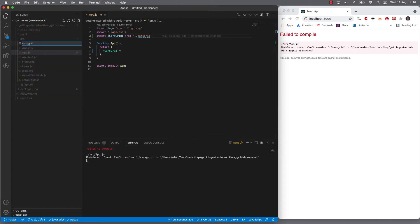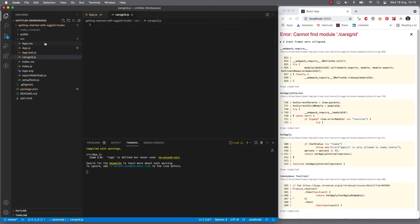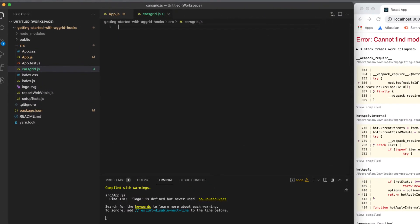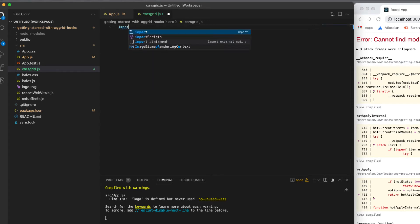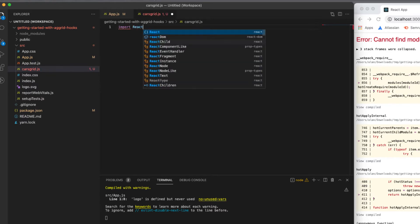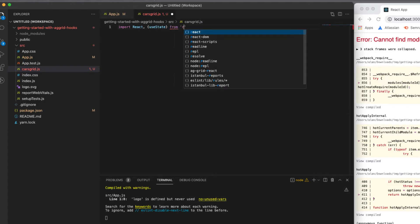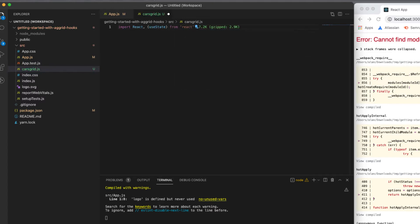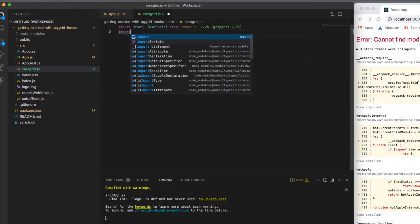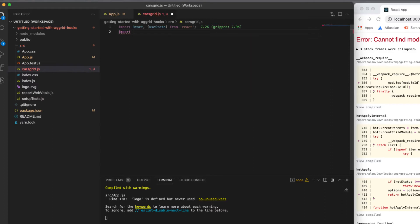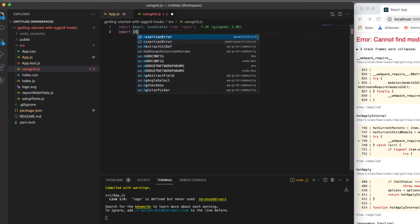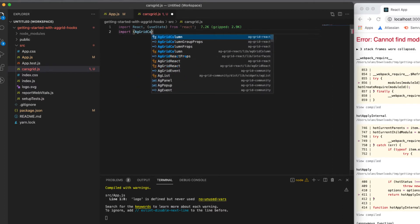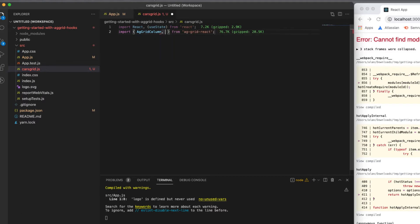So cars grid dot JSX. So let's start with the imports that we need. We need react and I'm going to be using state. I want to import all that from react. I'll also need some AG Grid. So let's add the grid column and AG Grid react, which is the react GUI.